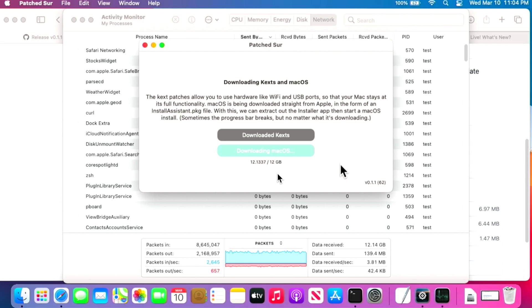Once the download is finished, we go to the second phase: unpacking the installer and preparing the update.